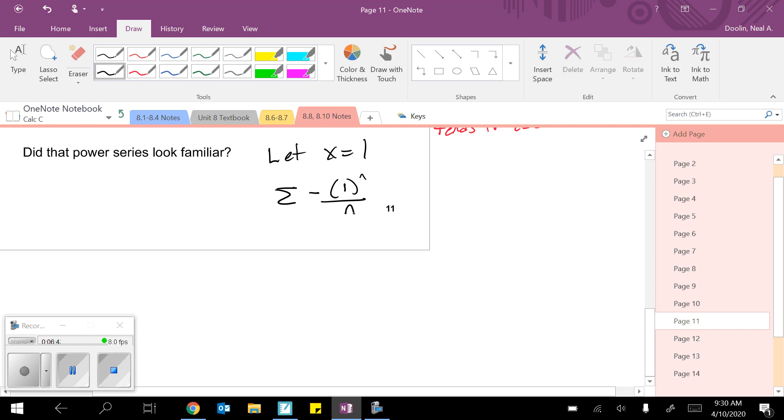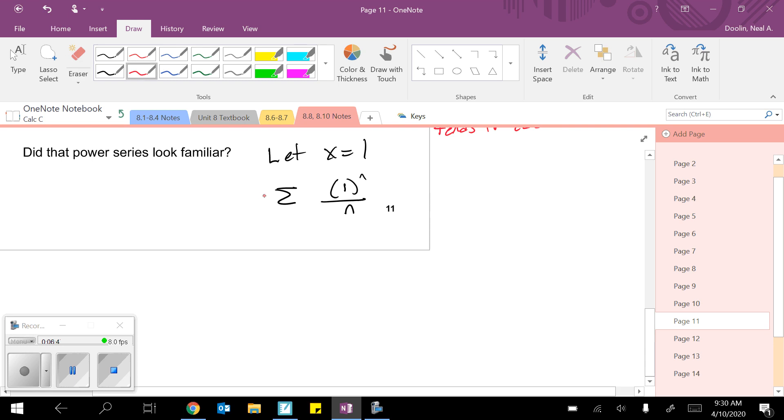Well, again, same trick on that minus. I'm just going to bring it out front. This is the harmonic series. So this diverges by P series test.